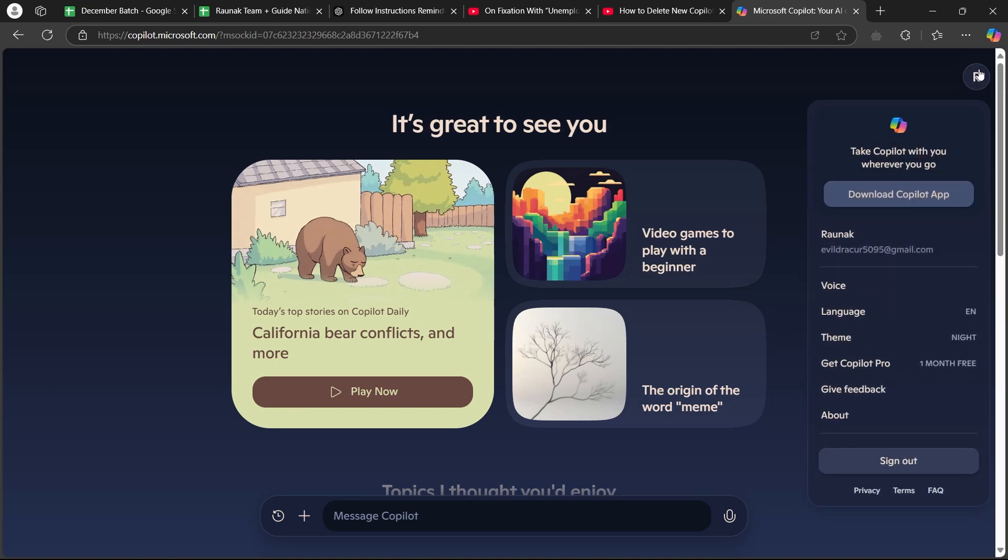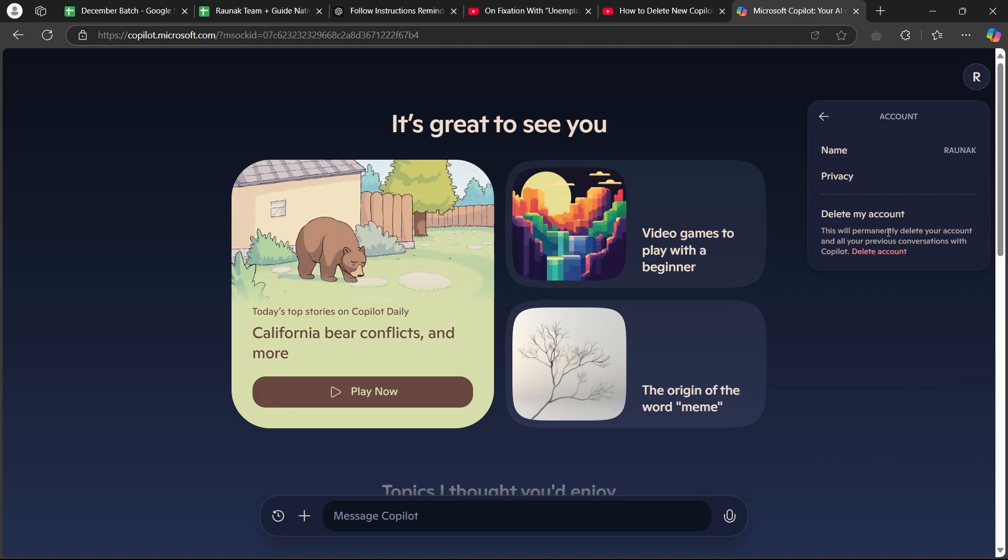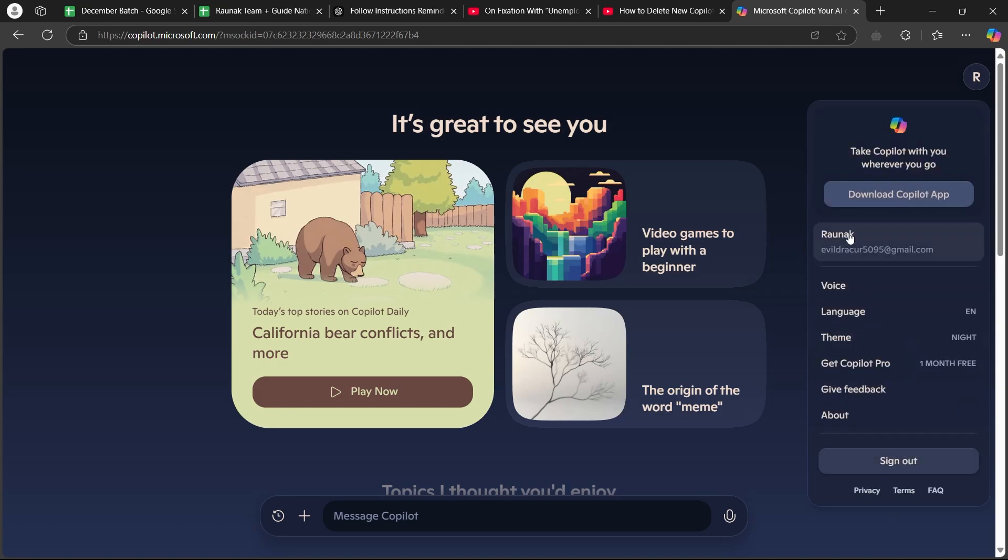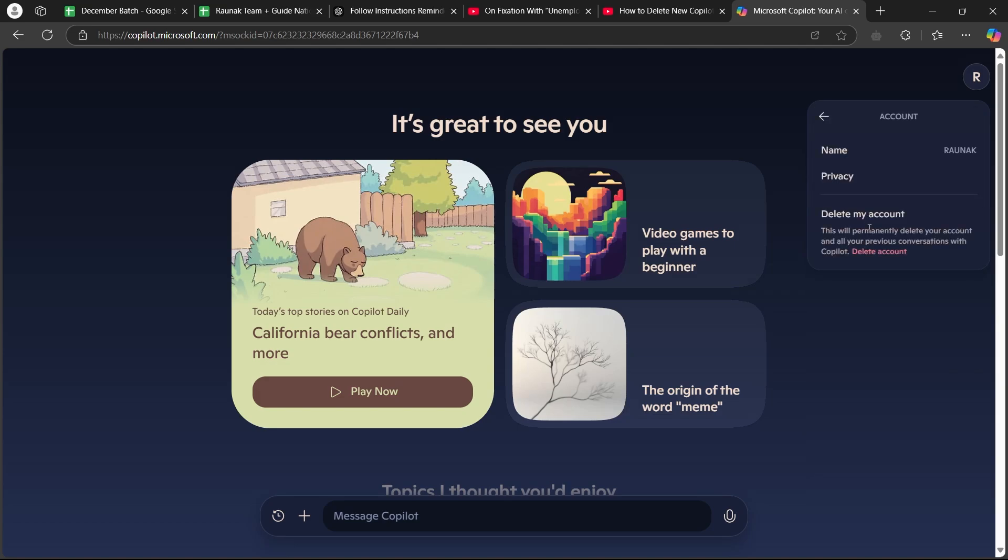When you click on the account icon at the top, you will see these options. From these options, click on your name. Now when you click on your name here, it is going to show you this pop-up.